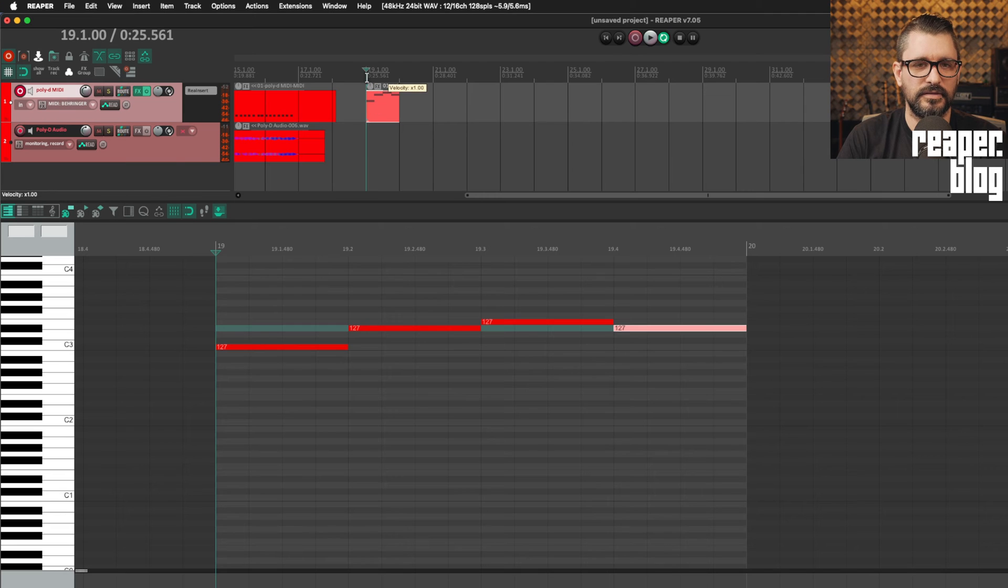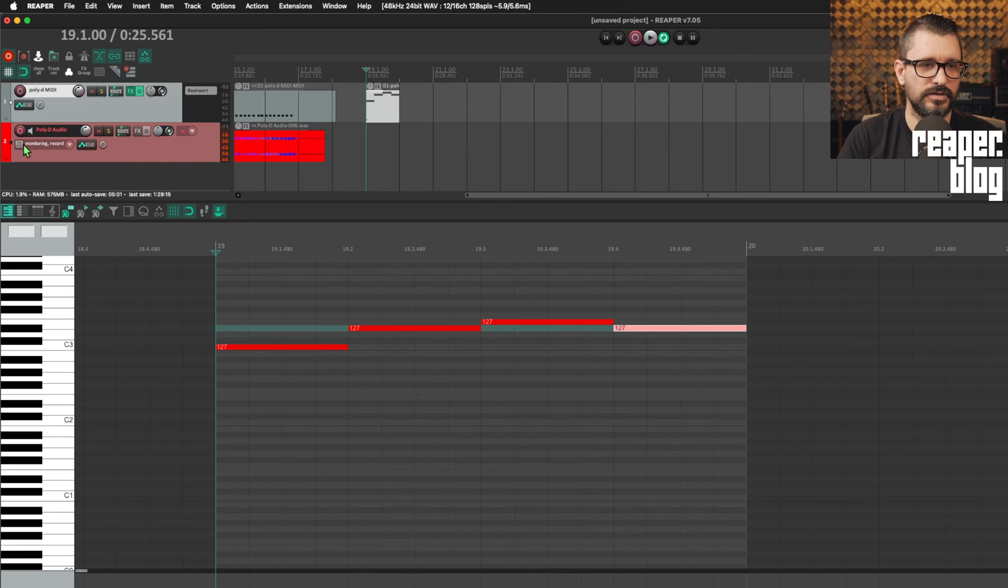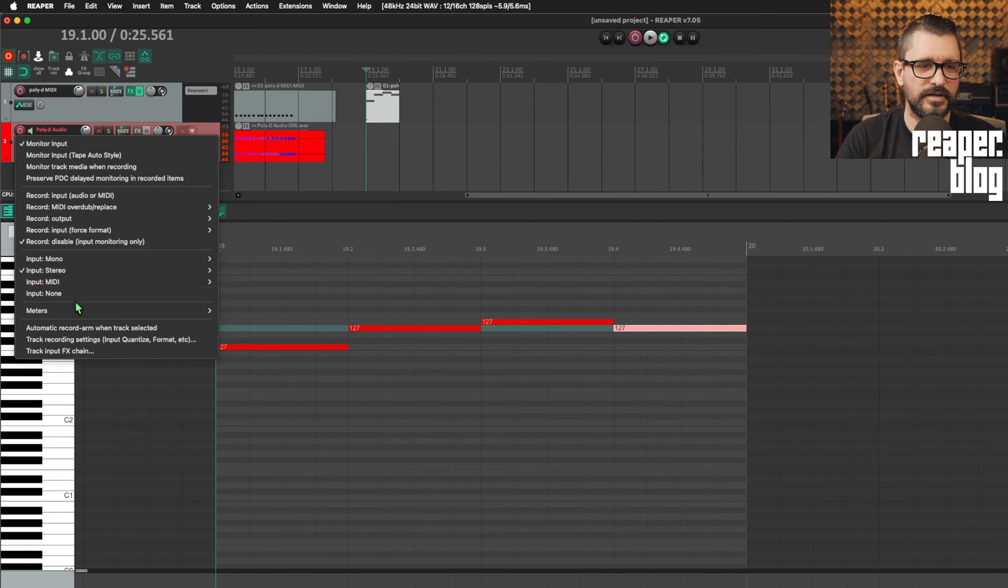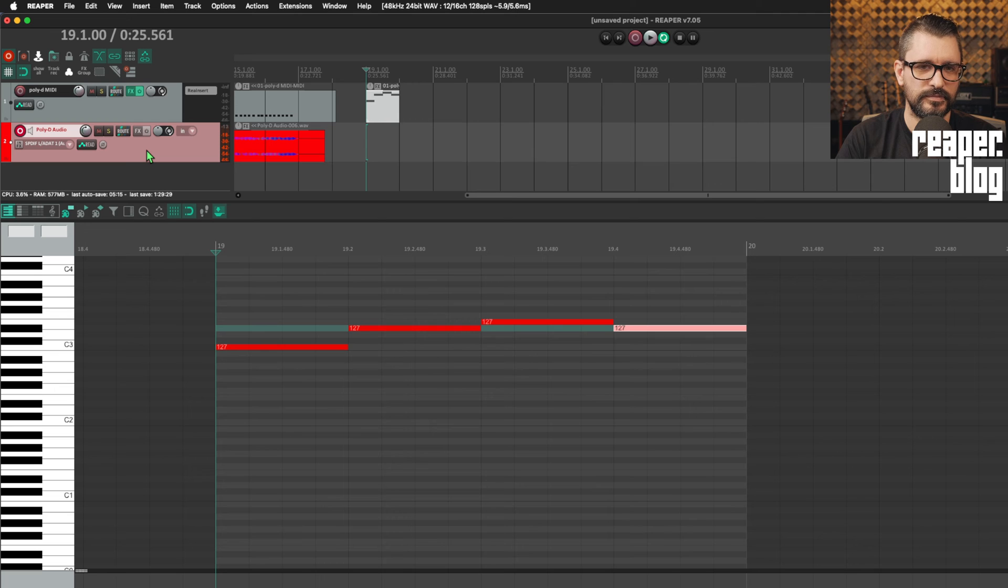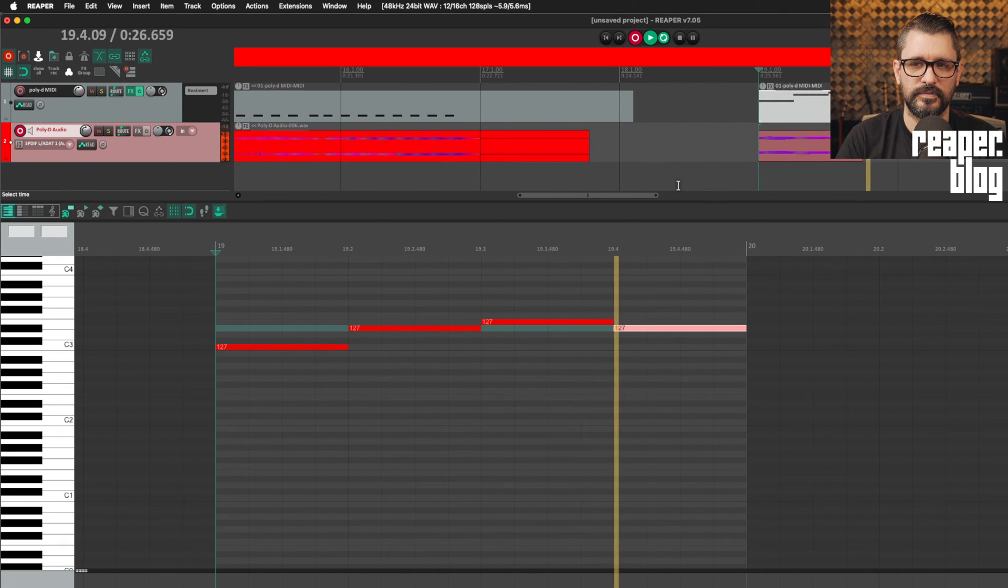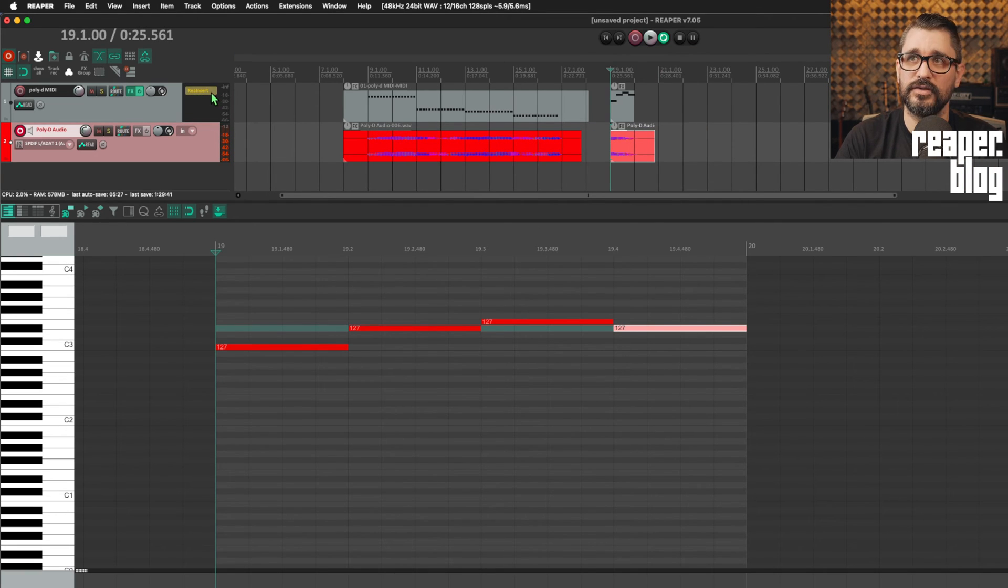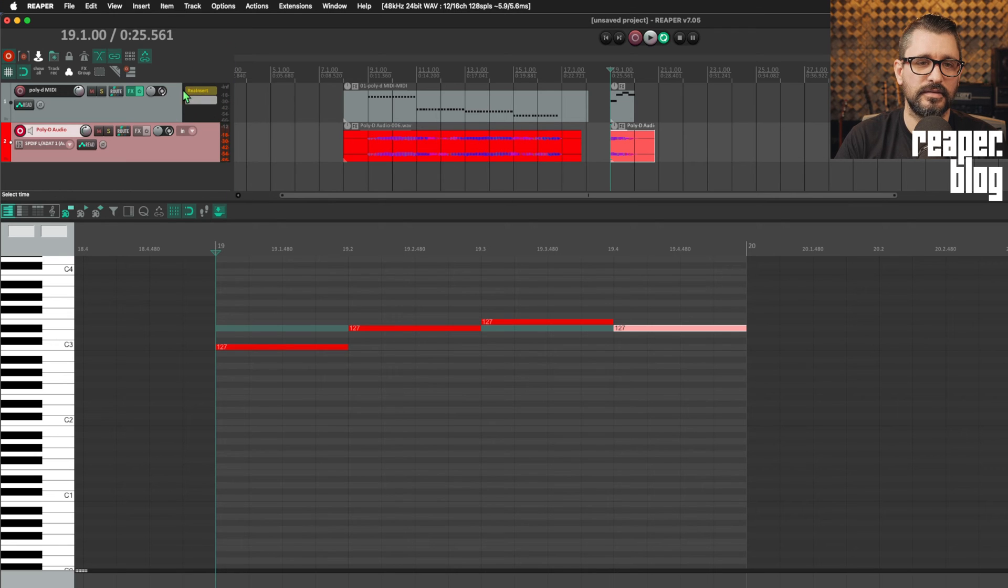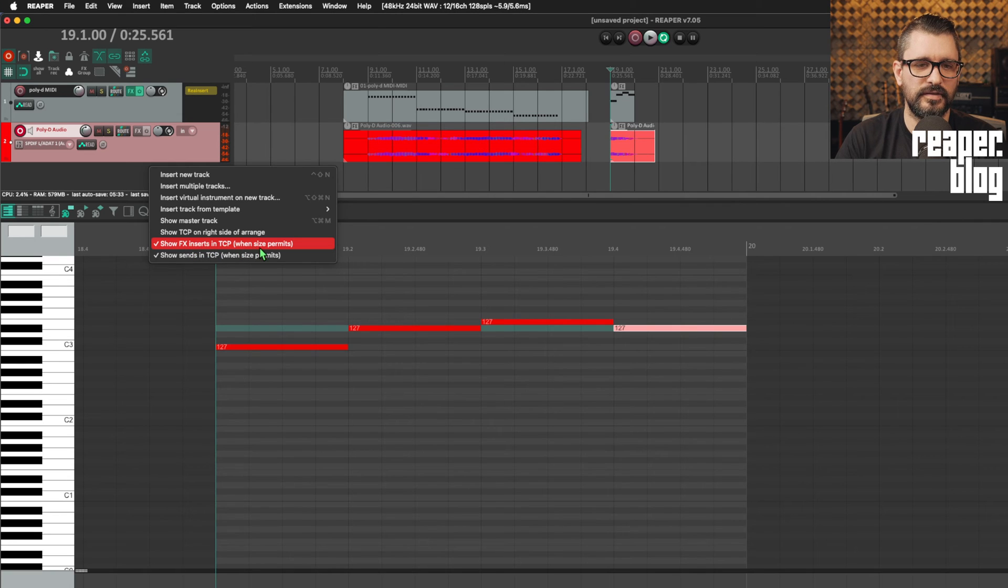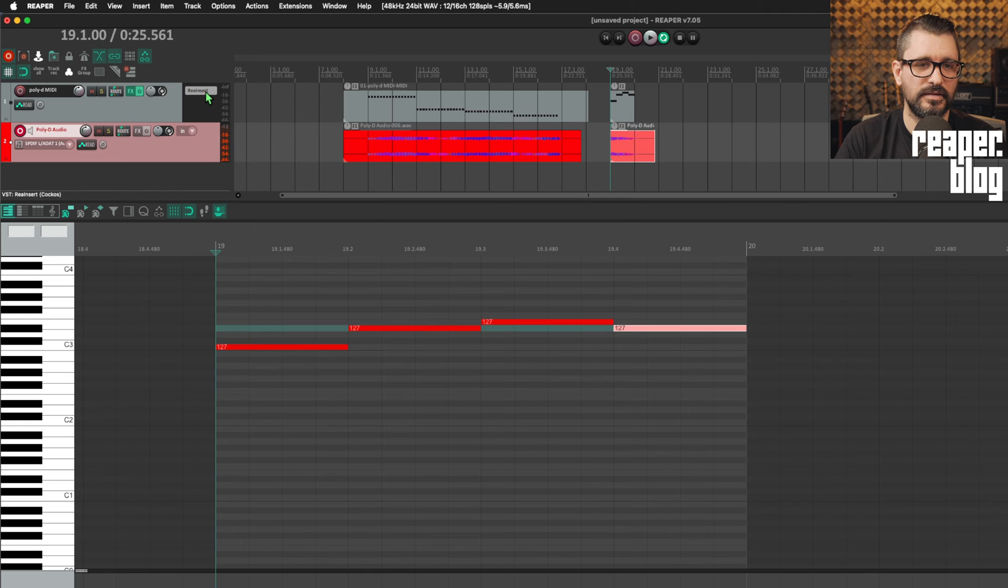I can hear them through the synth in real time coming back on track two. And if I hit record on here, I can actually just disable record enable on that track. This track needs to be set to record input, but then I can record this as audio. And when I'm done with that, I can just shift-click on the ReaInsert when it's embedded in the TCP. If you just look for show effects inserts in TCP when size permits. So when this is visible here, shift-click will bypass.